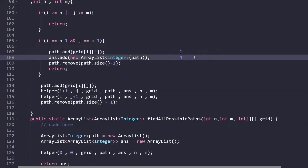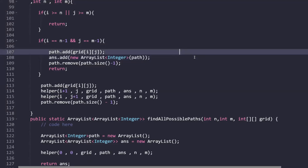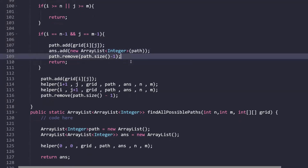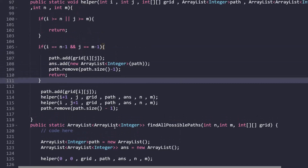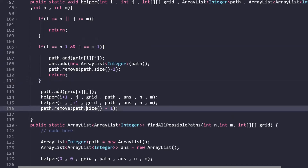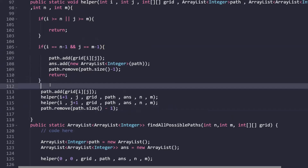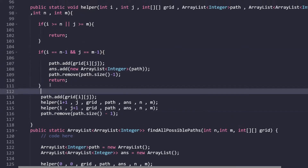That's the complete code. I hope you understood it. The code is linked in the description for reference — it's written in Java. If you've understood the approach, you can code it in any language you're comfortable with. Thank you so much for watching this video!